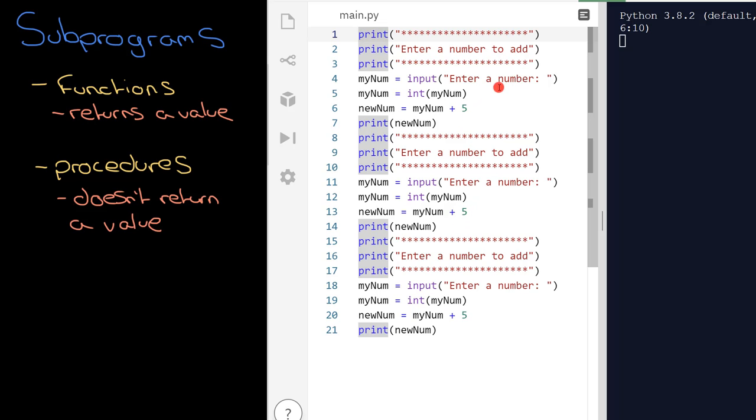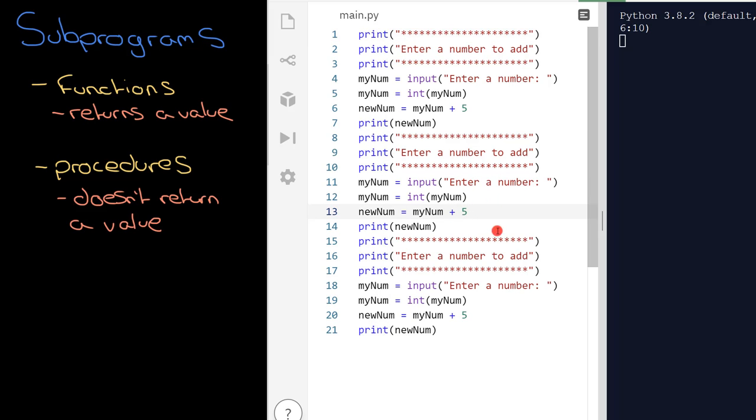But let's go over the problems with copying and pasting code like this. Let's say here the purpose of this program is to get a number, add five to it and then it outputs a value, and it does that three times. What if a decision should be made that instead of adding five to that number, I need to add three to that number. I'll go in and do it. And OK, this is only three times, so you're less likely to make a mistake.